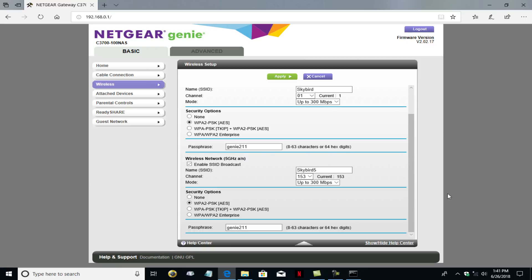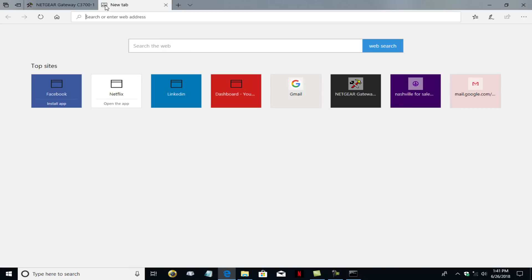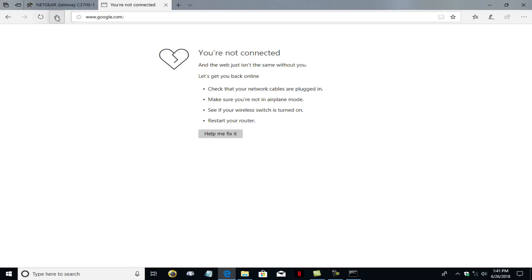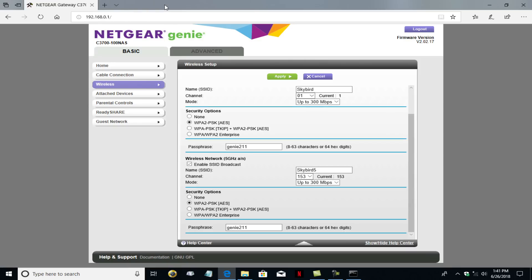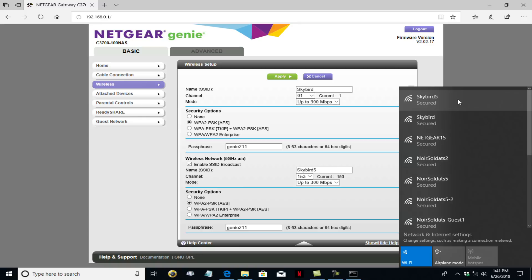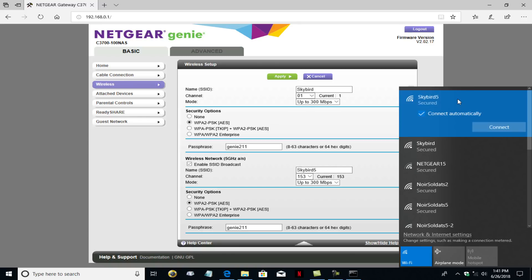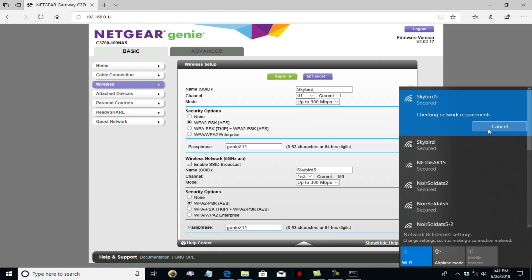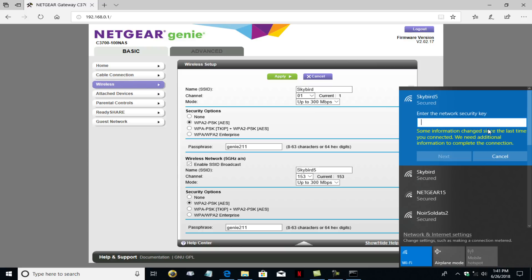So in order for me, let me go up here and click on the plus. And you can see, if I go to my home key, which is my home page is Google, I cannot access the internet. So I want to go ahead and click on my wi-fi icon, go up here and find Skybird 5, click on it, and I'm going to click on connect.